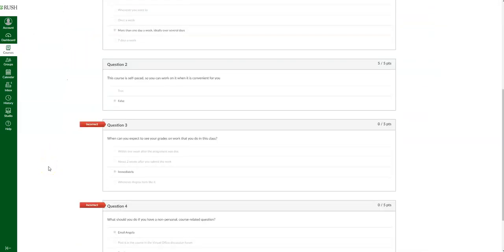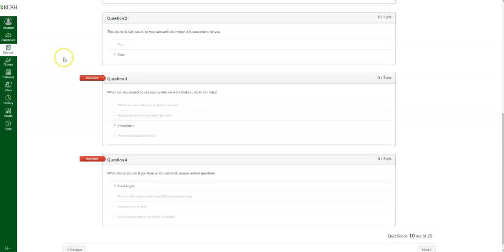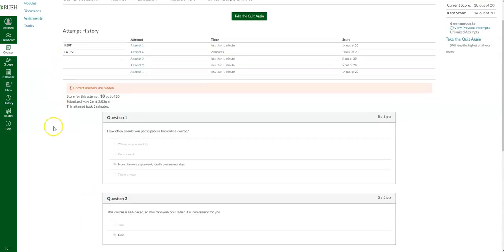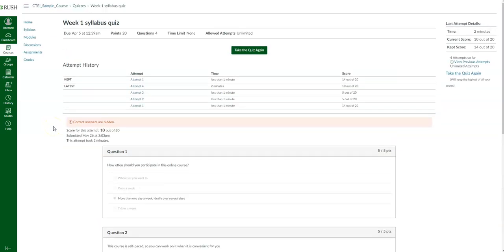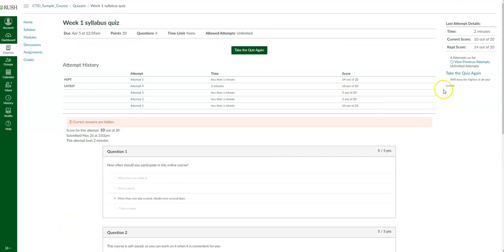Based on instructor discretion, they may or may not allow you to view your incorrect or correct responses — you may not even see any of this information. It'll tell you your last attempt details: the time it took, what the score was, and what score Canvas has kept in your gradebook. The score kept was 14 out of 20 from my first attempt.